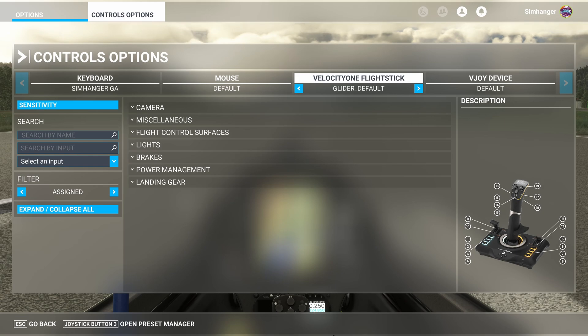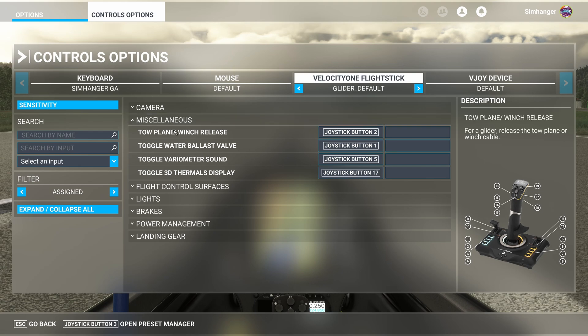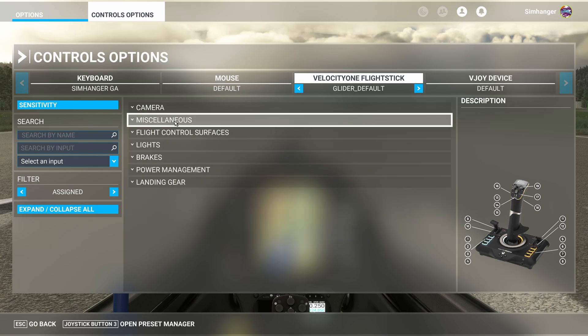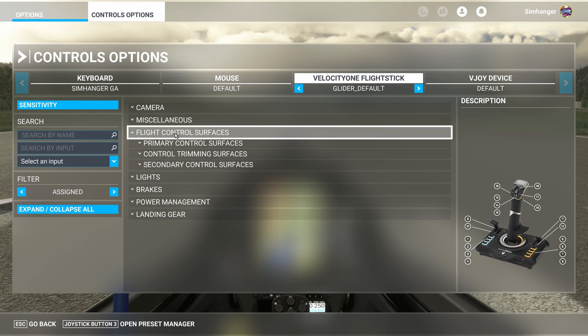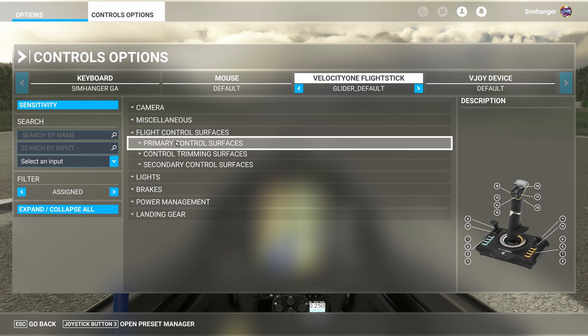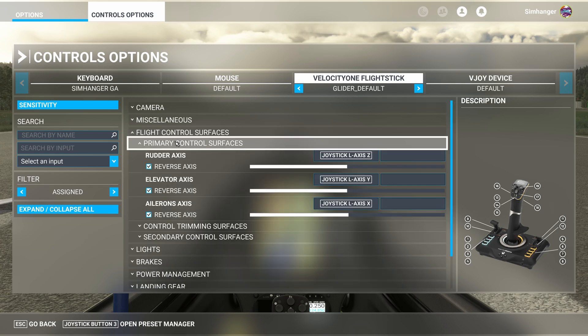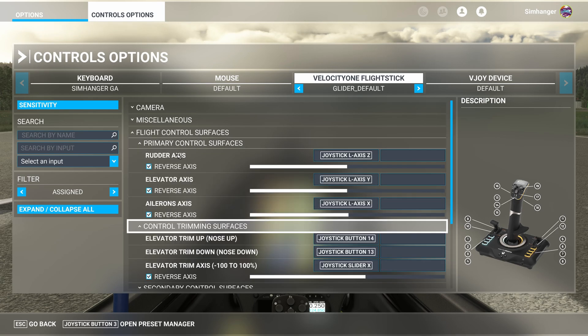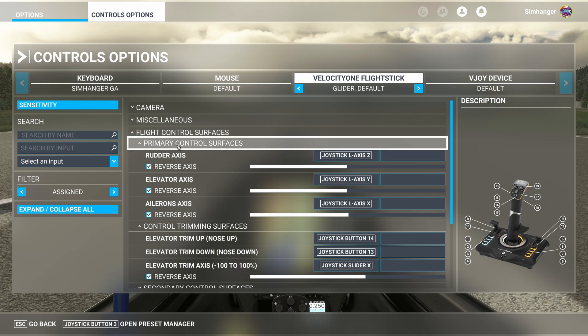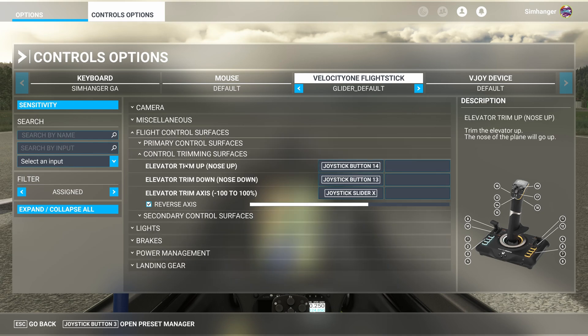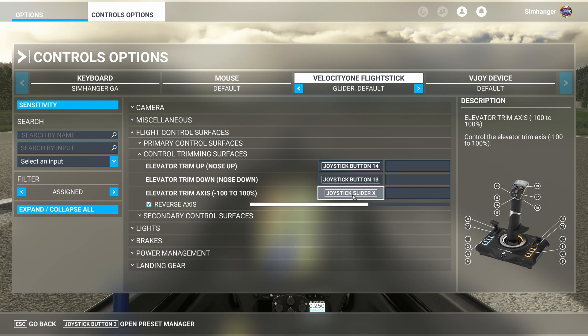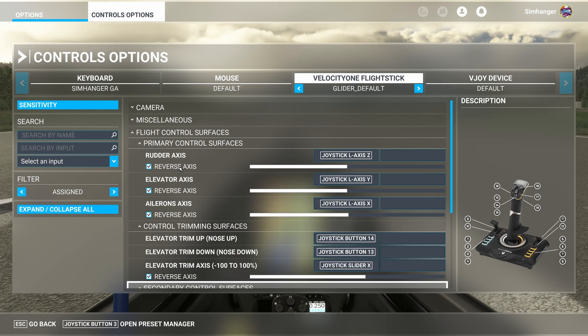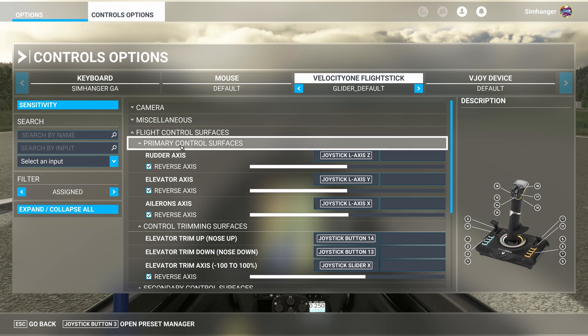So quickly to summarize our basic glider profile. Under miscellaneous, we've got our winch release, a toggle for our water ballast valve, variometer sound, and we can toggle on and off our 3D visual display of the thermals. Under our primary control surfaces, we've got rudder, elevator, and ailerons. Under our trimming category, we have our trim for our elevator, and that's mapped to an axis. And under our secondary control surfaces, we have our spoilers mapped.